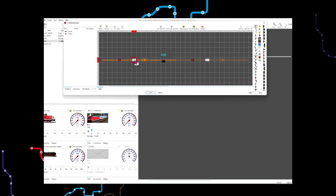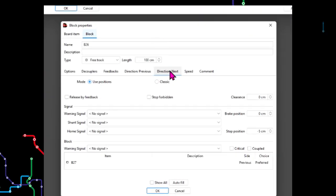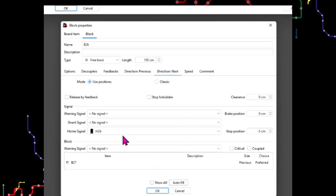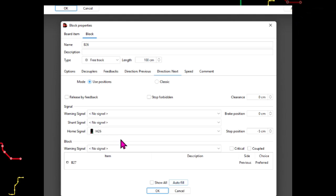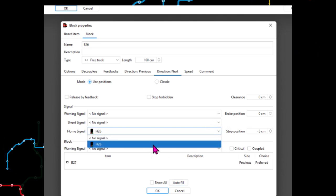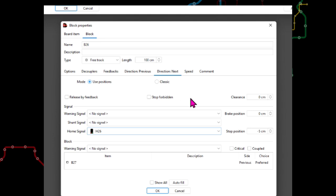Open the block properties and select the appropriate direction tab. Press the autofill button and check that the correct signal name appears in the home signal field. It can be selected manually from the drop-down list, but for reasons stated in the previous tutorial it is better to use the autofill button.